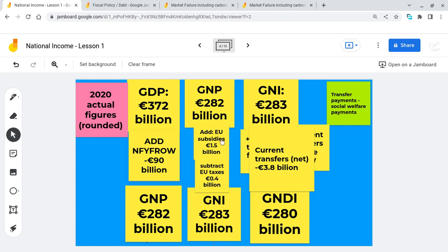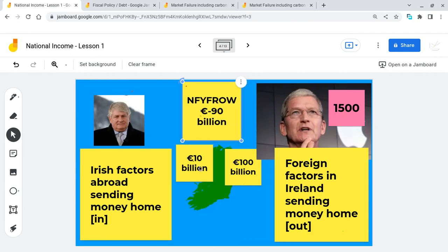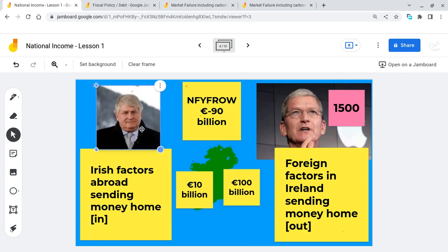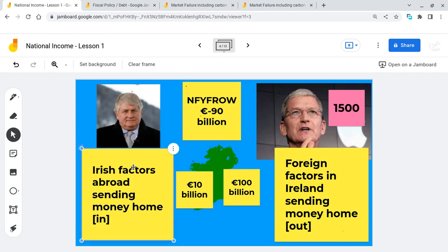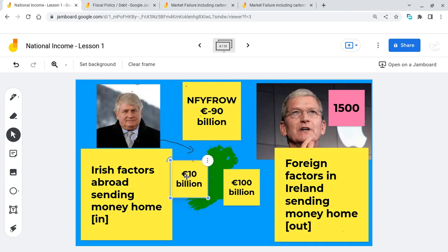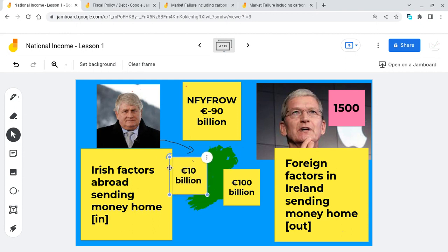Looking at the minus 90 billion: we have an Irish entrepreneur, Dennis O'Brien, who represents Irish factors of production — in this case, enterprise. He has business interests in the Bahamas and the Caribbean, and the profits he makes from those operations come back into Ireland every year. I've used a made-up figure of 10 billion for illustration — so all the Dennis O'Briens out there are sending back 10 billion euro a year to Ireland from their businesses abroad.